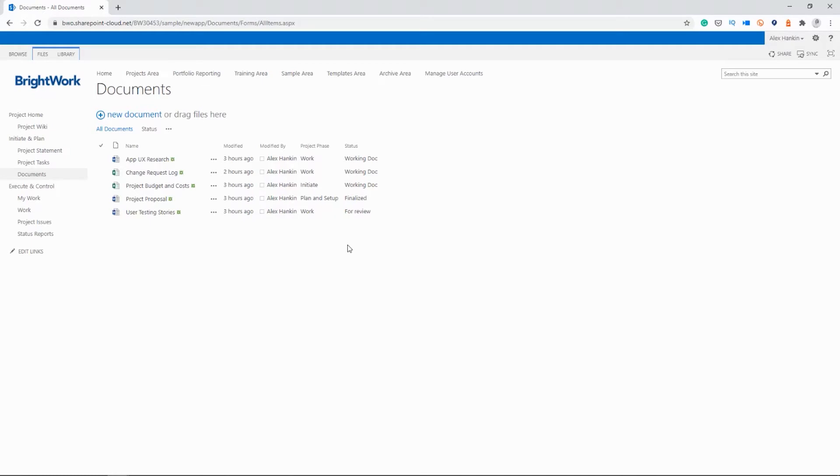Now, as you can see, there are no folders in this library. There are no subfolders. So this is deliberate.